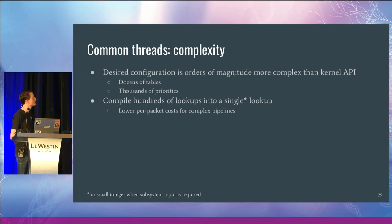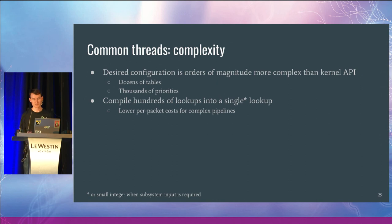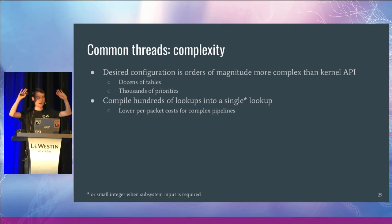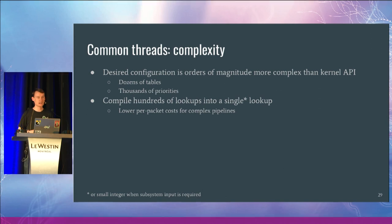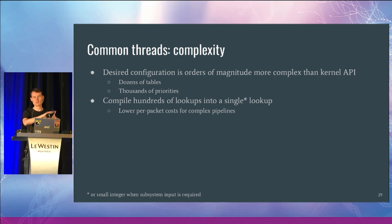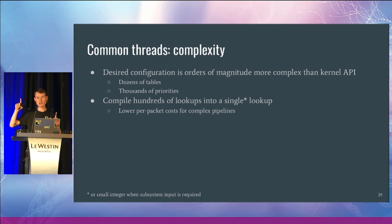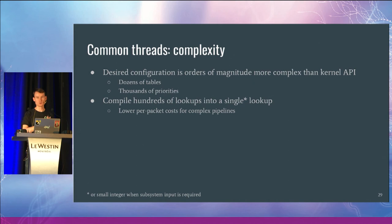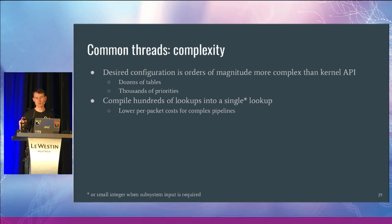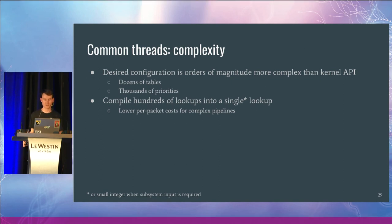There's also a point around complexity. This is certainly true for the OpenVSwitch daemon where we have an OpenFlow API that provides dozens or hundreds of tables, tens of thousands of priorities, and the number of flows you can configure at this OpenFlow layer is very large. And the traffic may hit many, many stages, many different tables. We don't actually want to execute all of that logic for a particular packet. So OVS compiles that logic down into basically a single lookup in the OVS kernel API.